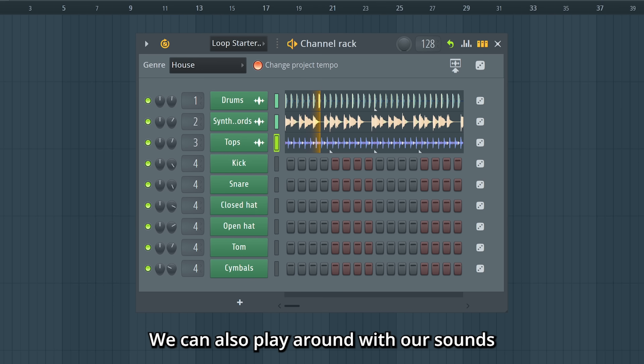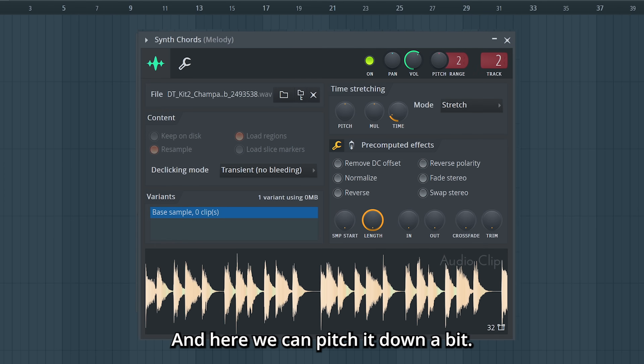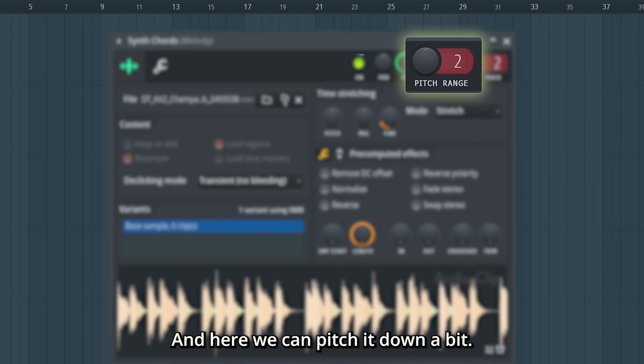We can also play around with our sounds in the Loop Starter. Let's open the menu for the chords here, and here we can pitch it down a bit.